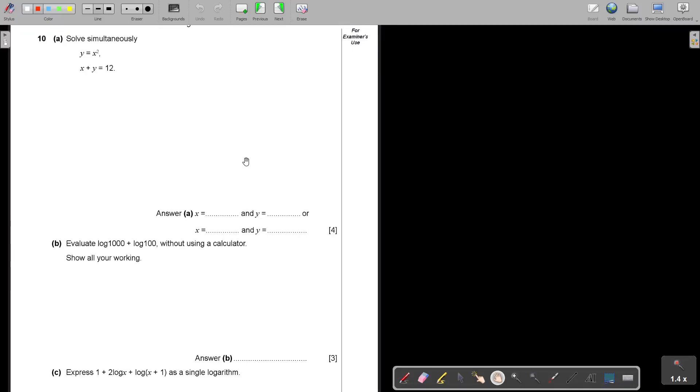Mathematics Ordinary Level, Paper 2, 2022, Part 4. Let's look at question 10. It's still algebra.